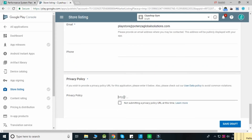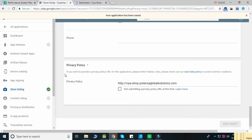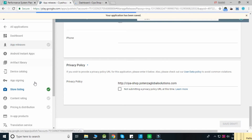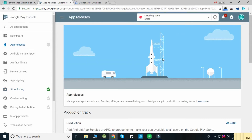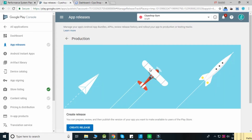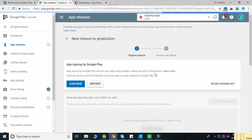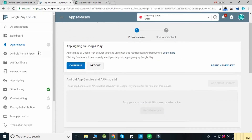Enter the privacy policy URL and click Save Draft. Now click on App Releases from the left side menu, click the Manage button for Production, click Create Release, and then click Continue.